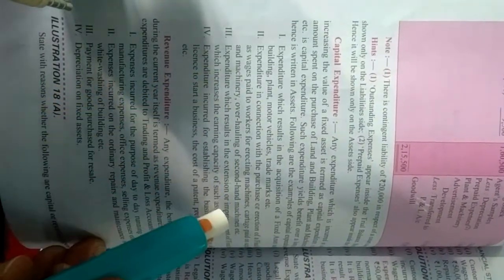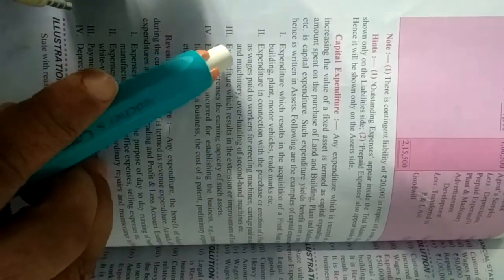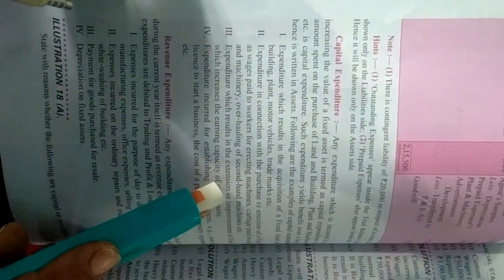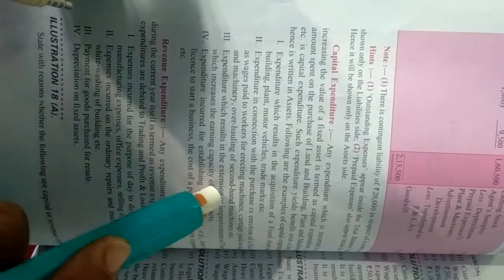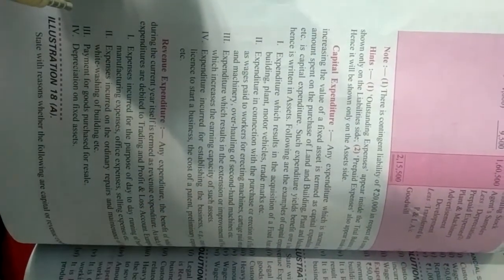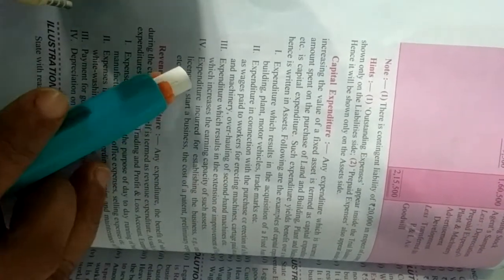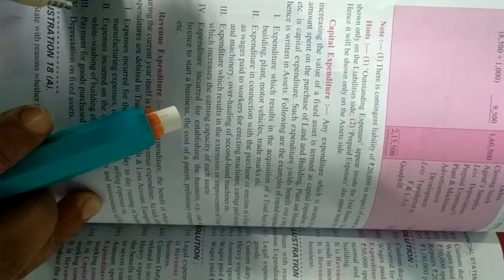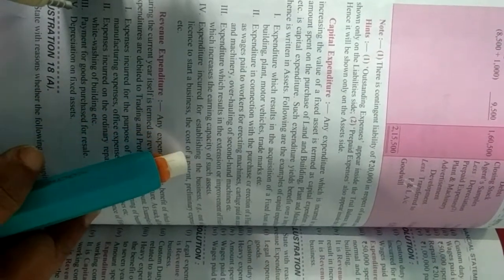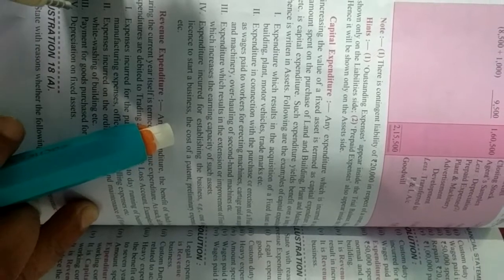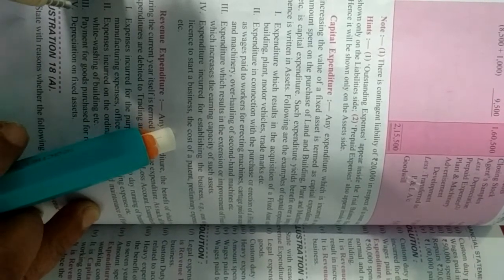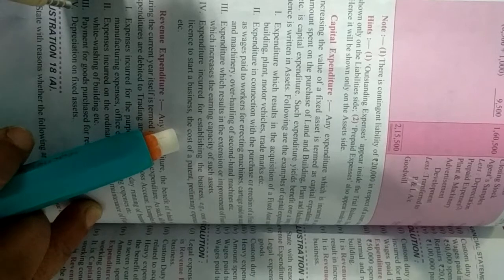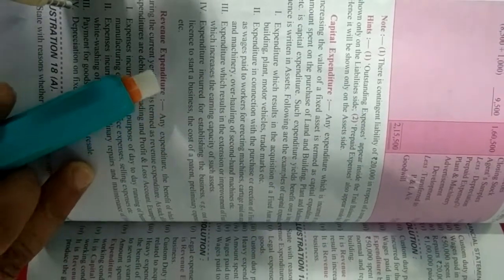Second is expenditure in connection with the purchase or erection of a fixed asset as wages paid to workers or erection machine. Yani jo fixed asset purchase ki hai that is capital expenditure which results in the extension or improvement of a fixed asset which increase the earning capacity of such asset. Yani us asset ke upar is tarike se kharch kiya jana jisse uski earning capacity badh jati hai, to woh bhi kaisa expenditure hoga? Capital expenditure hoga.